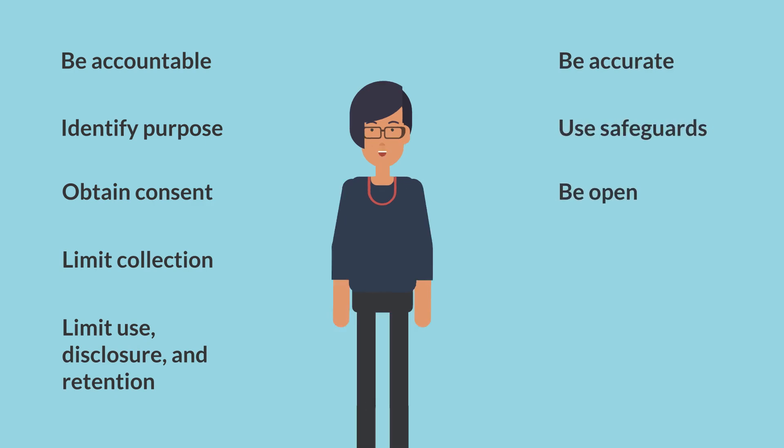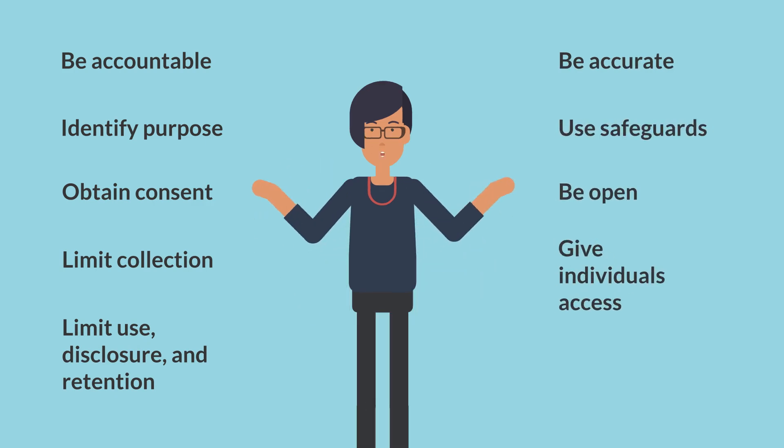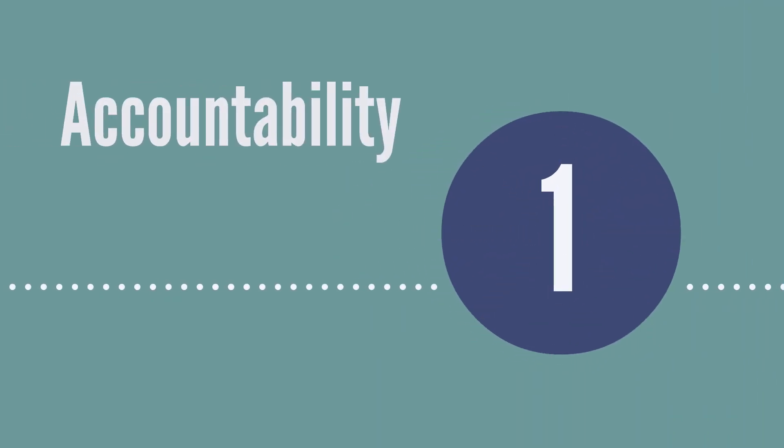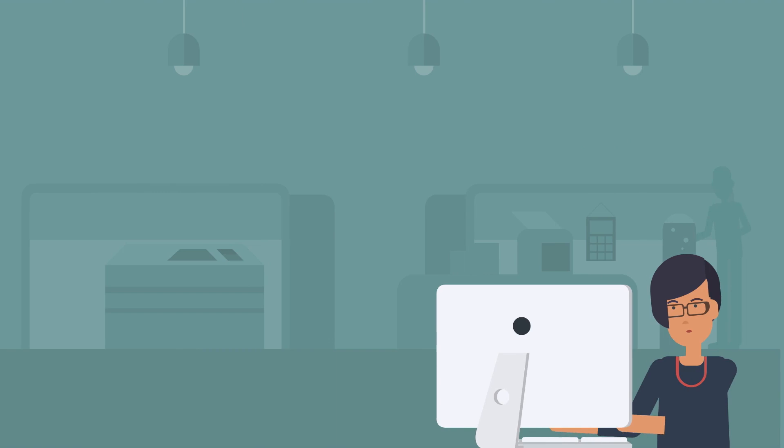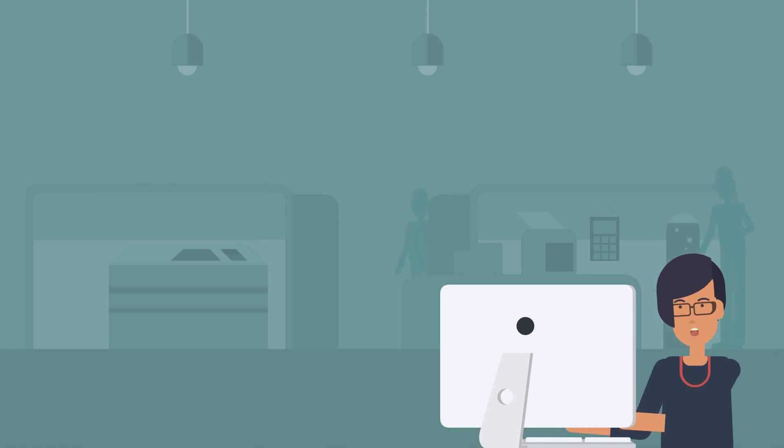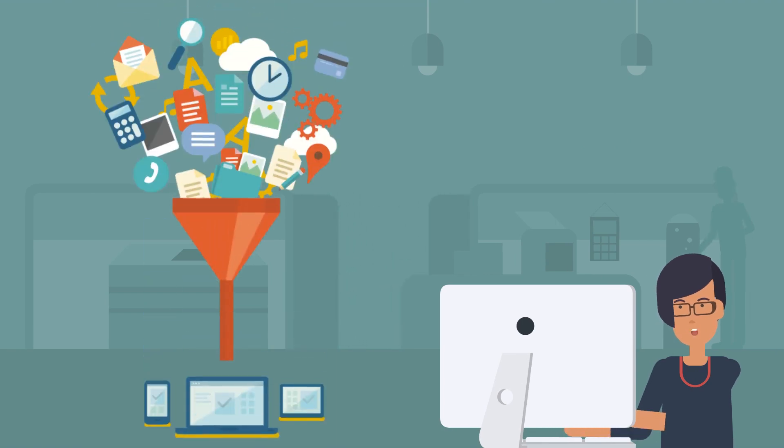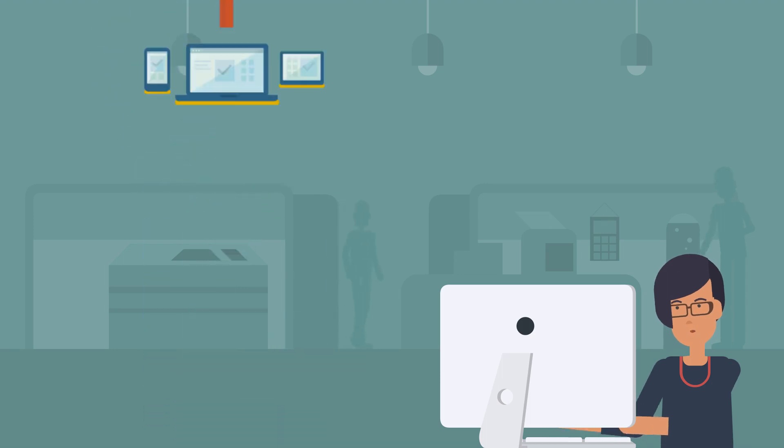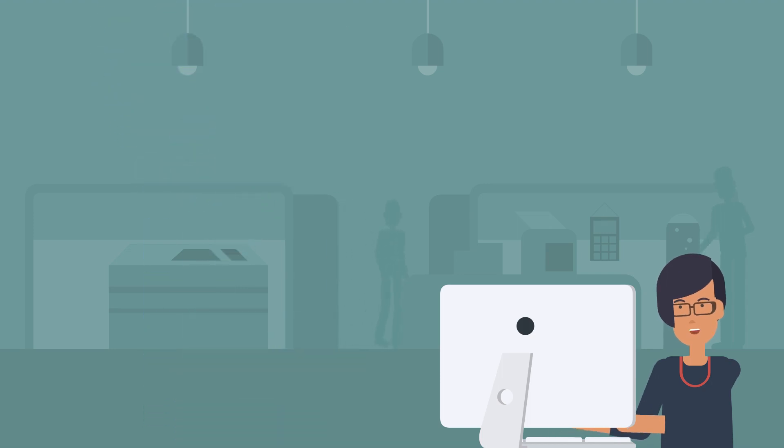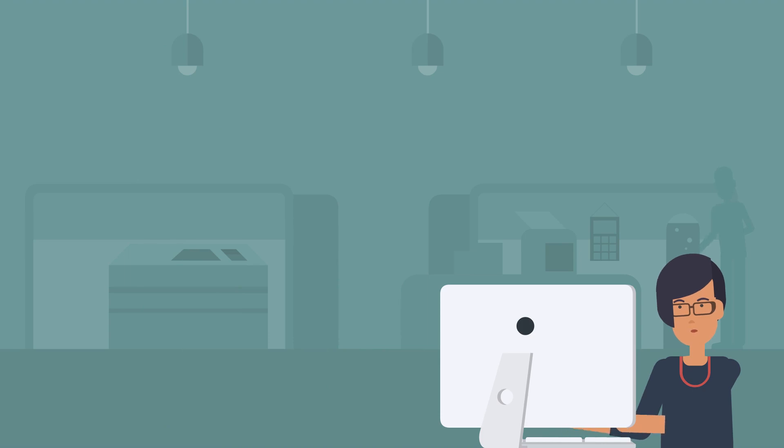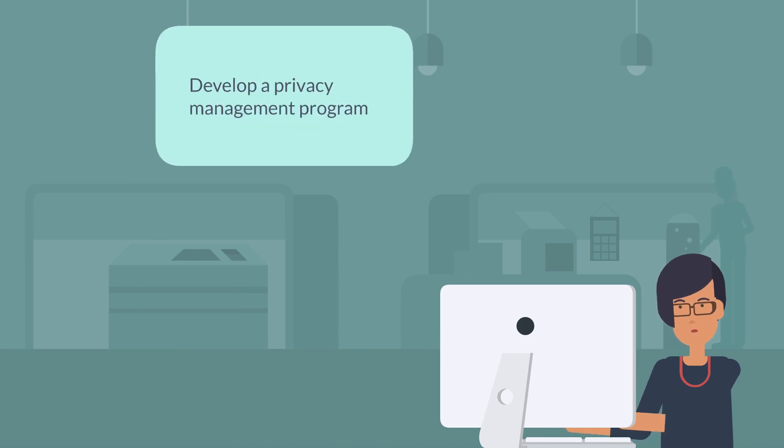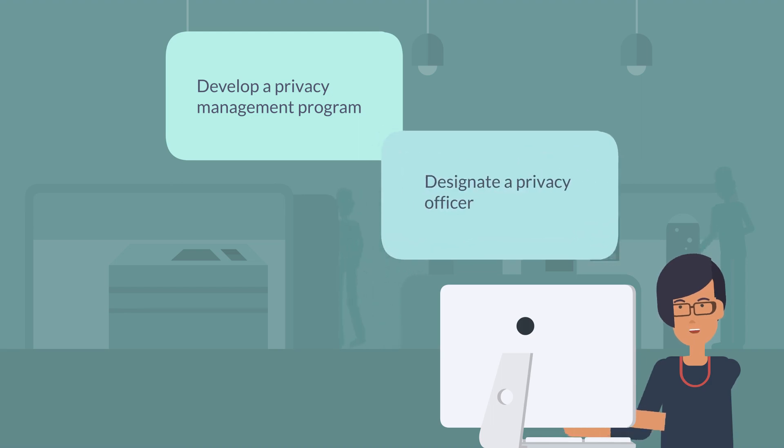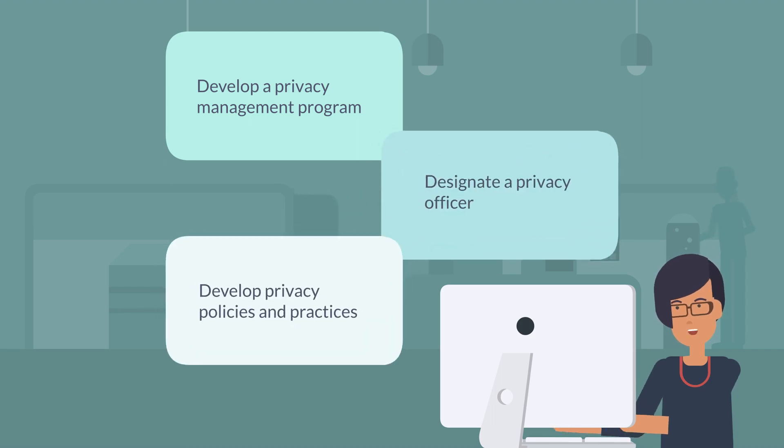So let's get started breaking this privacy law down into the 10 privacy principles. The very first privacy principle is that of accountability. Why is accountability so important? Well, as an organization, you are legally responsible for any PI that you collect, use, and disclose. But don't worry, there are a number of actions you can take to be accountable. The first thing you can do is begin to develop a privacy management program within your organization.